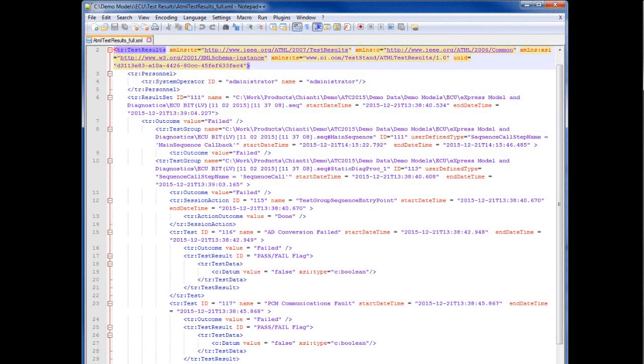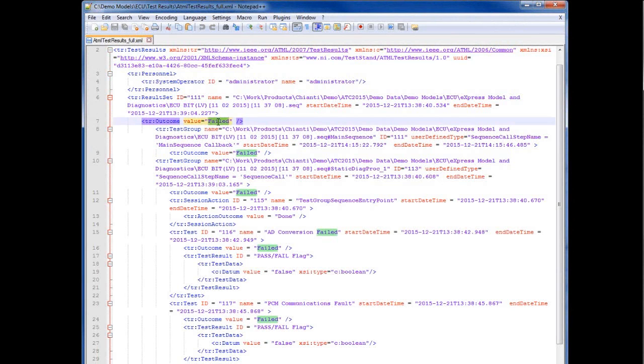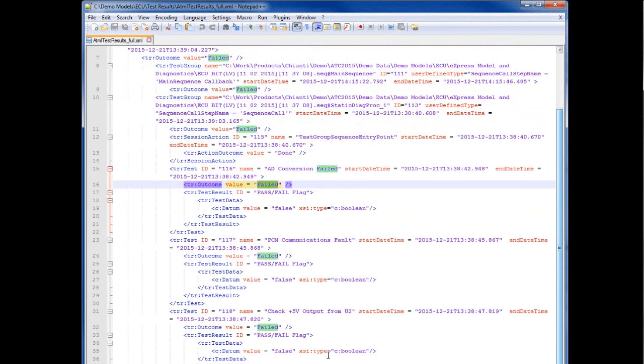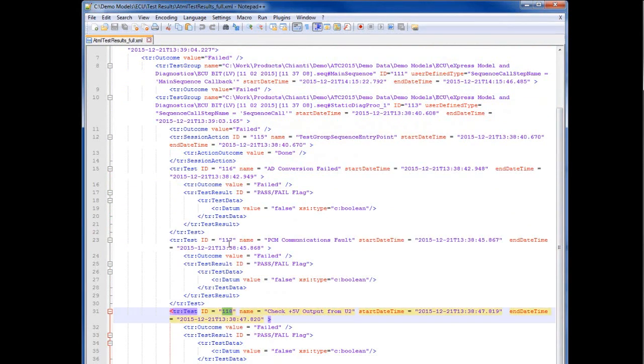Let's look at the test results file. We can see the failed outcome for the test program. The tests that were executed are also recorded, along with their pass or fail outcome, and some identifying information.